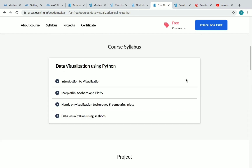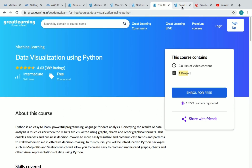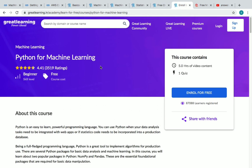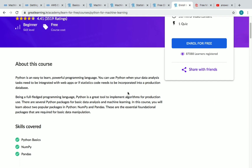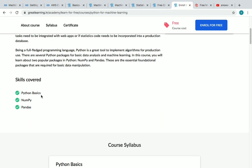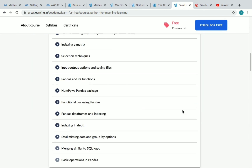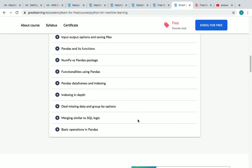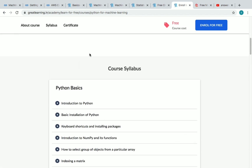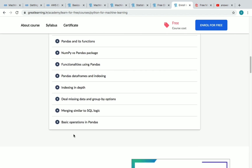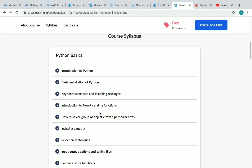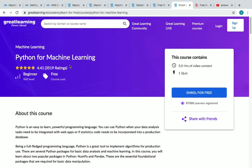The ninth course is Python for Machine Learning. It has five hours of content and one quiz to complete for your certificate. Skills covered include Python basics, NumPy, and Pandas. The full course syllabus is available on the course page.